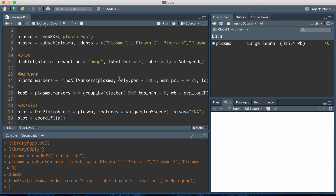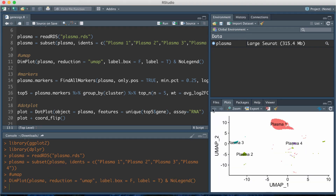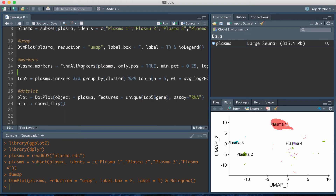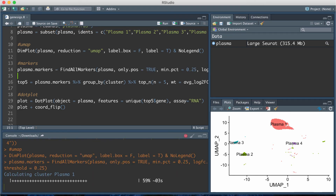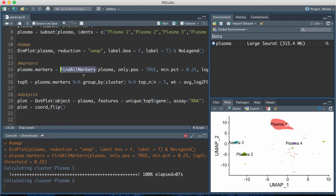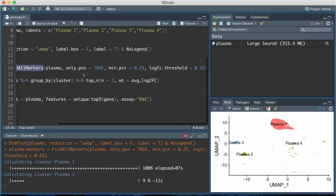This next line of code is just going to plot a UMAP of my Seurat object that I'm trying to find the differentially expressed genes for — just for plasma 1, 2, 3, and 4. This next line of code is what's going to find the differentially expressed genes per cell type or per cluster, using a function from Seurat called FindAllMarkers. That will take a minute to run.